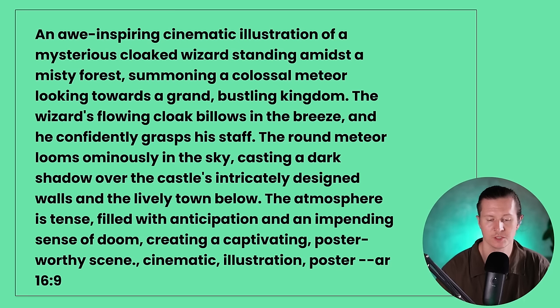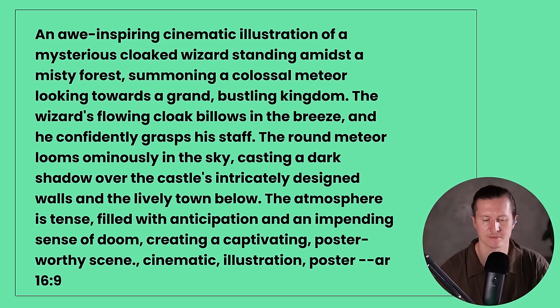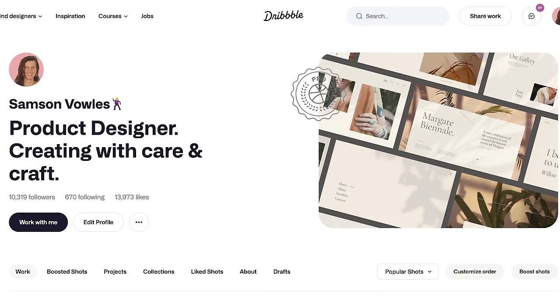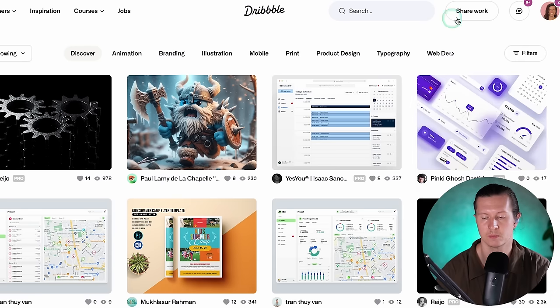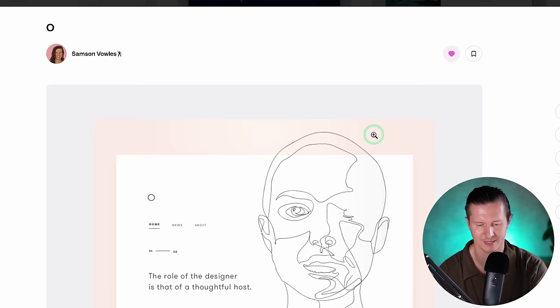Now we're going to look at fantasy style illustrations — the prompt was: an awe-inspiring cinematic illustration of a mysterious cloaked wizard standing amidst a misty forest. Before we jump in, I'll tell you a little about my background — I have a background in art and design, I've exhibited my work in countries from London to Saudi Arabia, I've worked as a designer and collaborated with global brands like GoDaddy, Ralph Lauren, Sundance Film Festival, Barclays, and many more. I've run my own design studio for the last 10 years and we've also sold design templates to creatives.